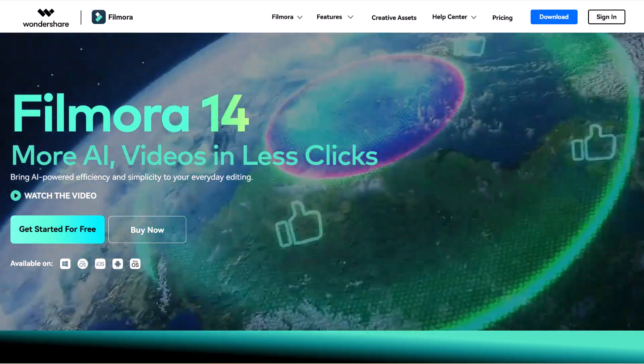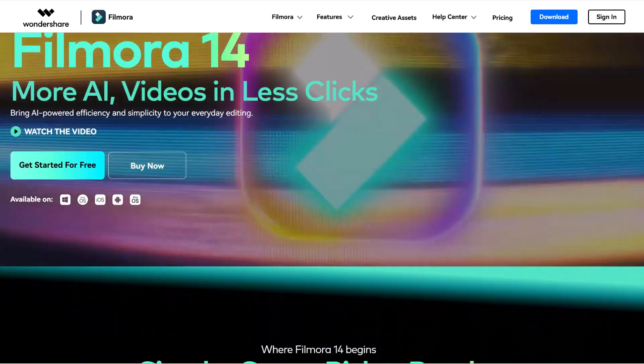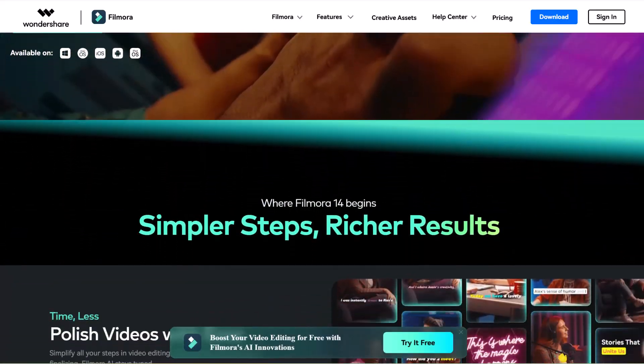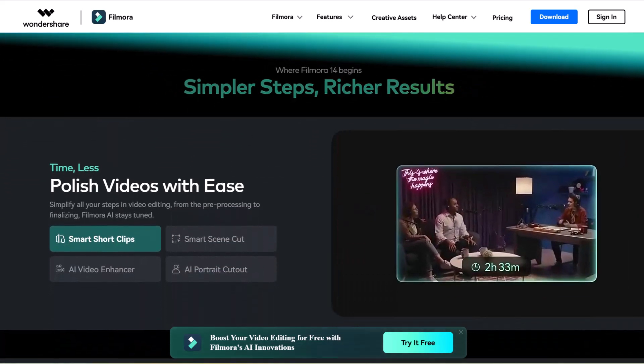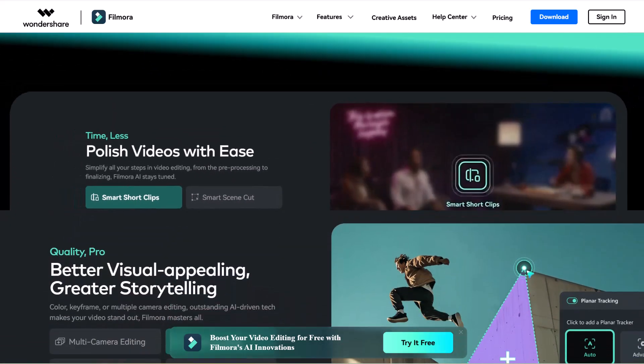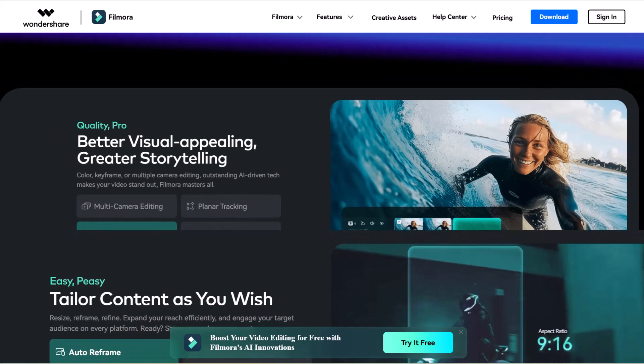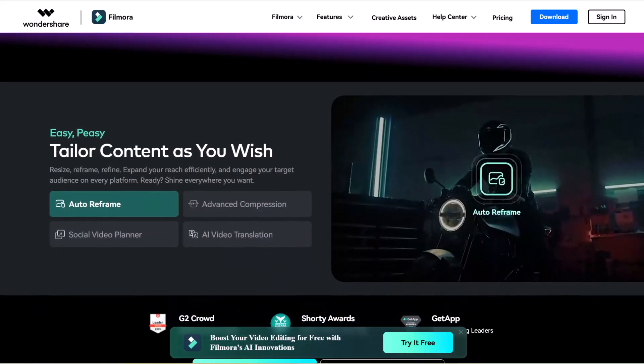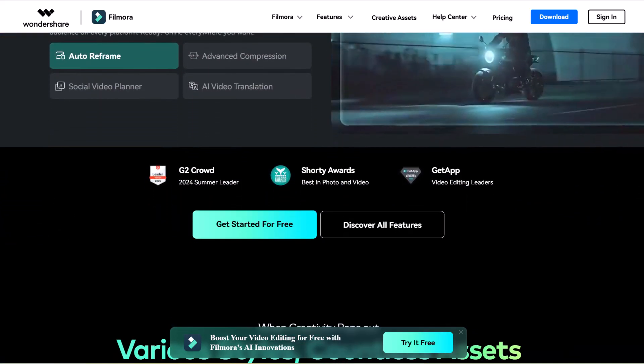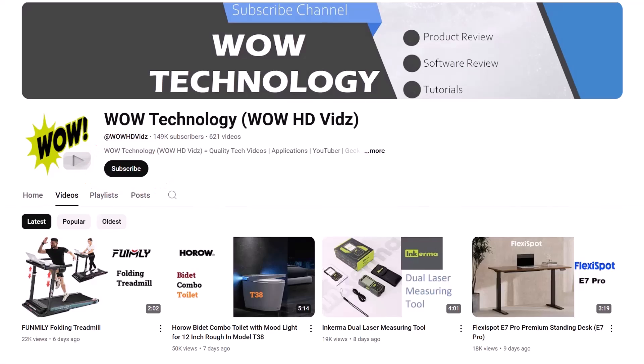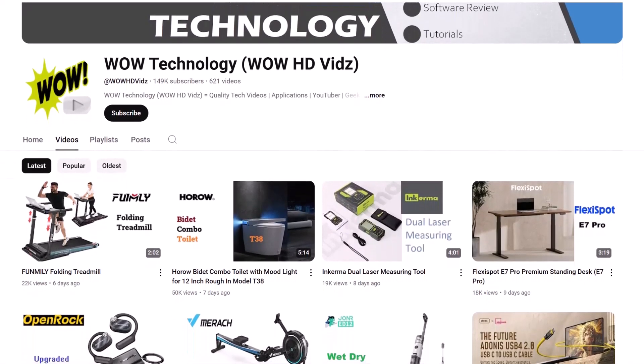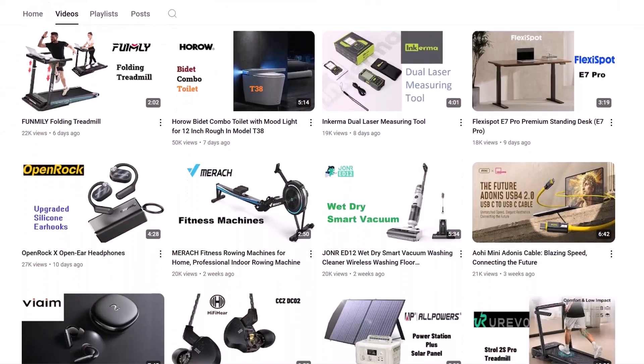Wondershare's Filmora, now at version 14, provides all the effects, overlays, transitions, and trimming tools we expect from enthusiast-level video editing software in an easy-to-use interface. The latest version of Filmora is equipped with lots of AI features. Before we move forward, please subscribe to our channel and hit the bell notification icon for more product reviews.